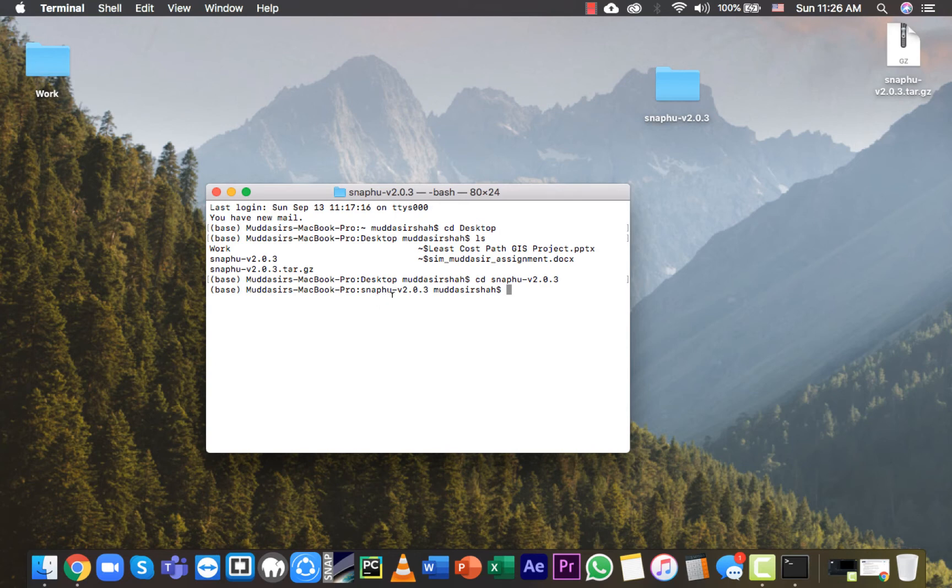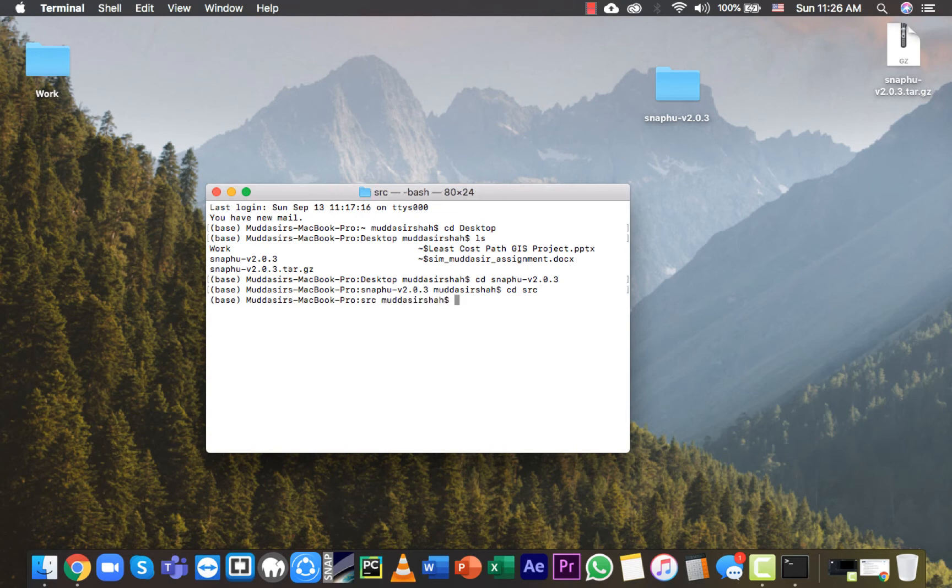Type cd src - we are now inside the src folder. Type sudo make install and press enter.